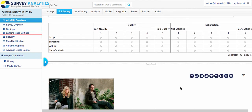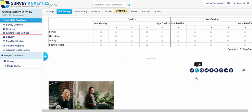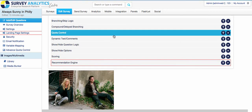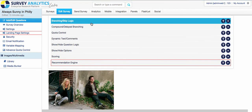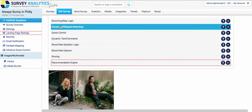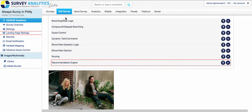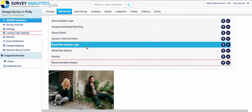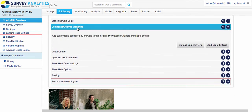Otherwise, you can do compound-delayed branching, which you apply to the question afterwards, generally, or much further down in the survey.